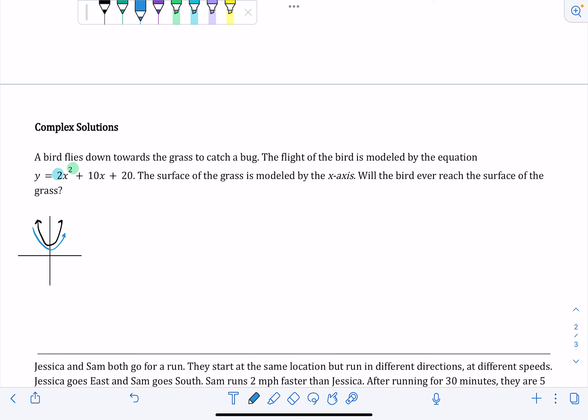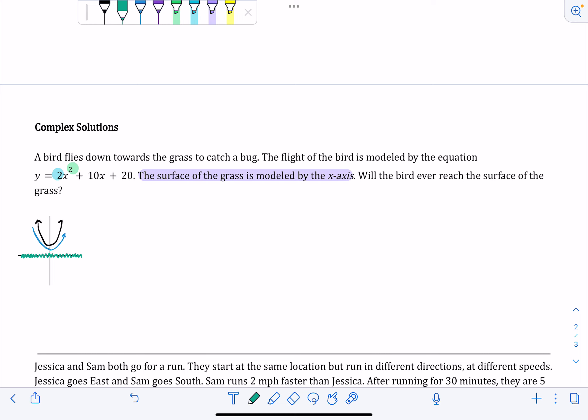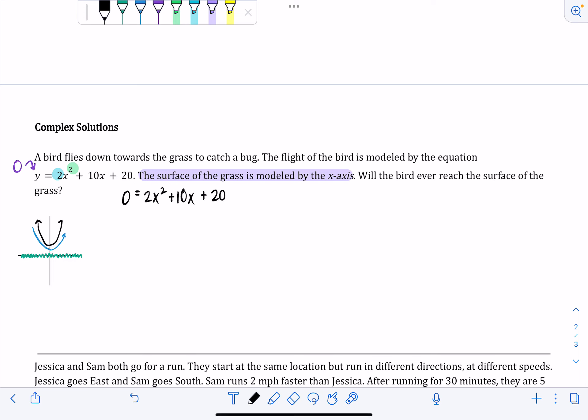We're trying to figure out if it actually gets to the grass. The surface of the grass is modeled by the x-axis, so we're trying to see if our graph is going to hit our x-axis. We can use our solving techniques to figure out if there are any real zeros of this function. Remember that zeros, x-intercepts, and solutions all go together. To find the zeros, we swap the y out for zero, giving us 0 equals 2x squared plus 10x plus 20.